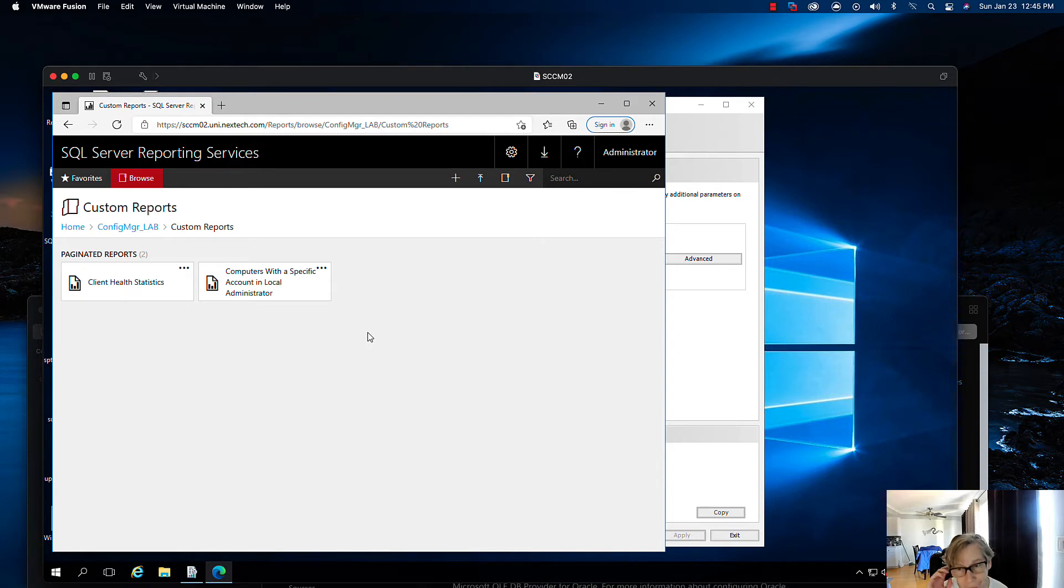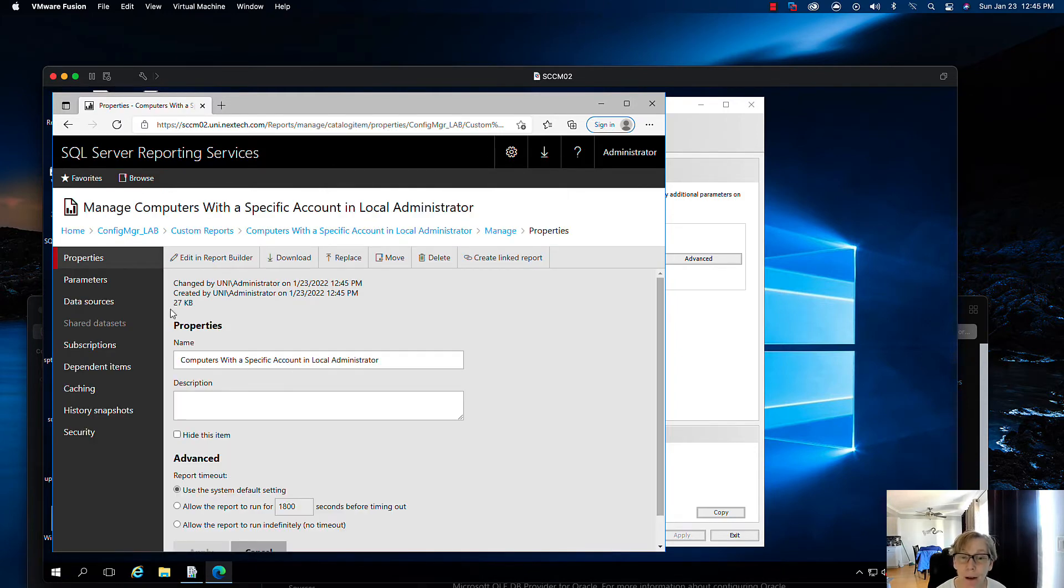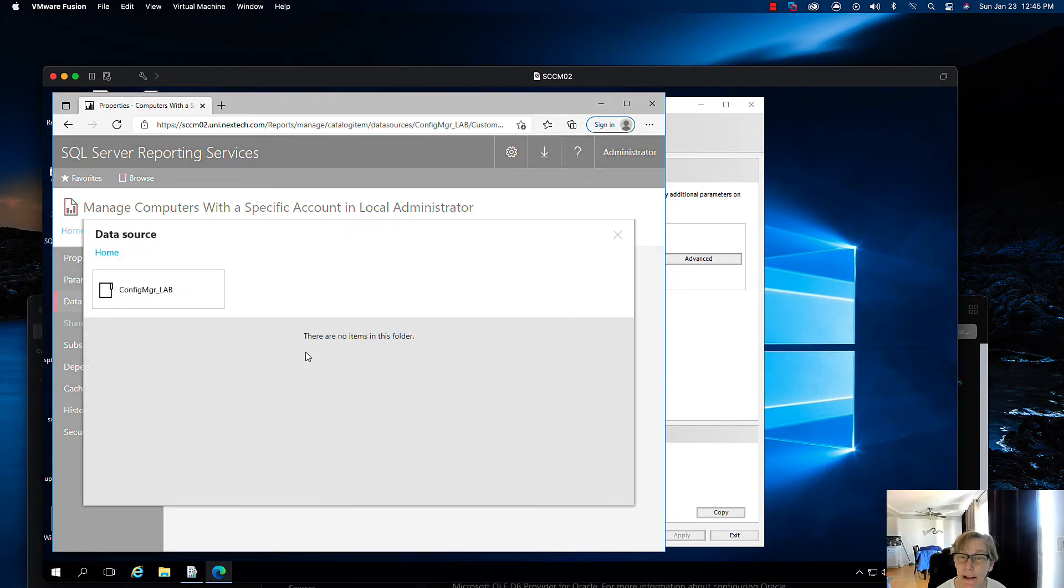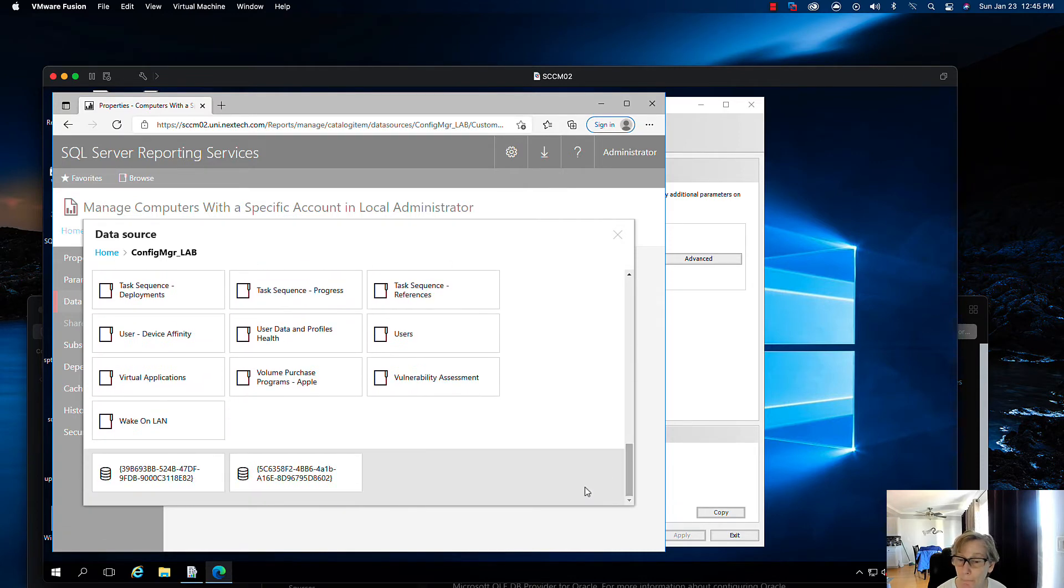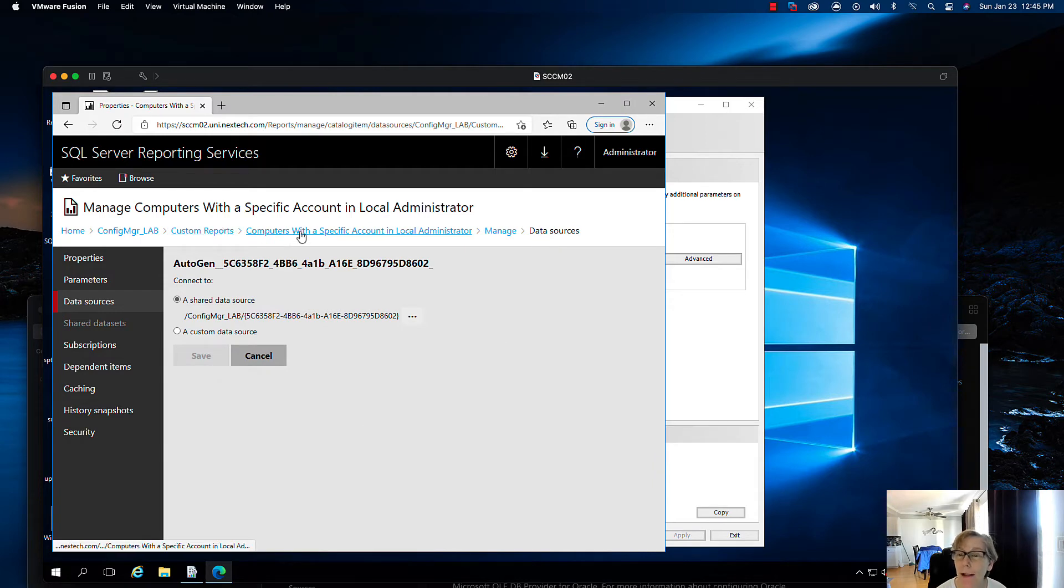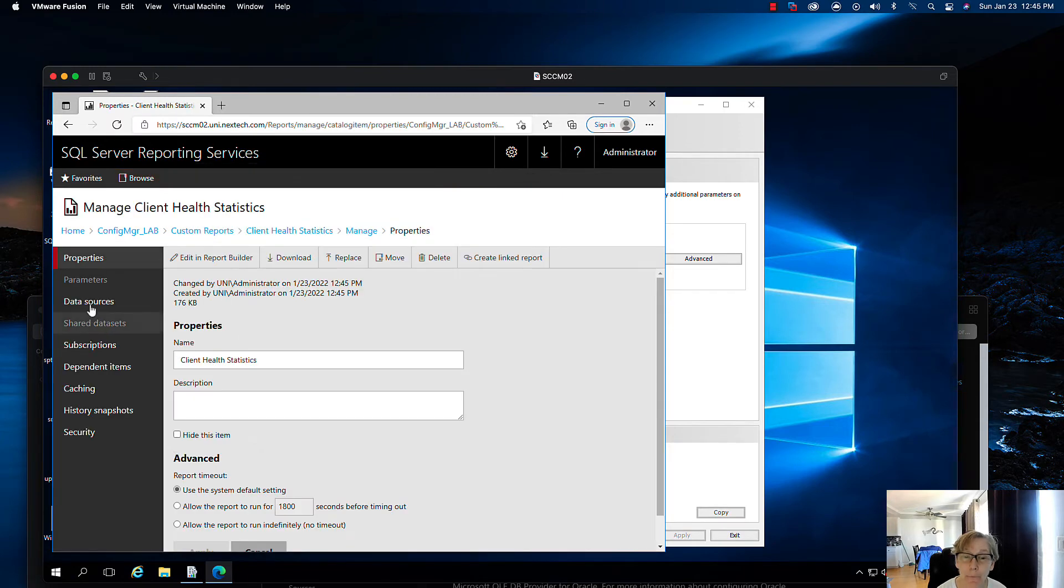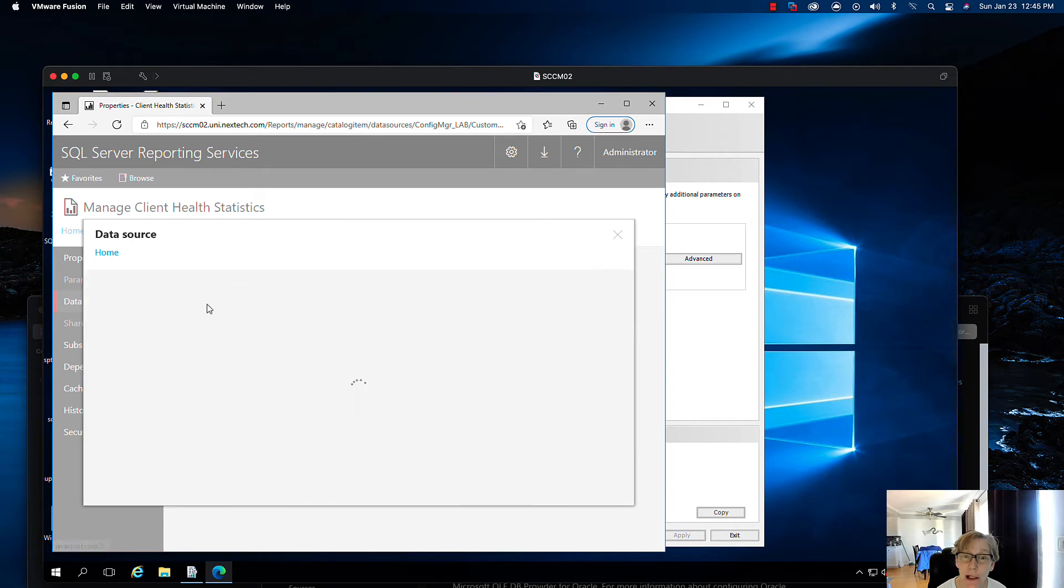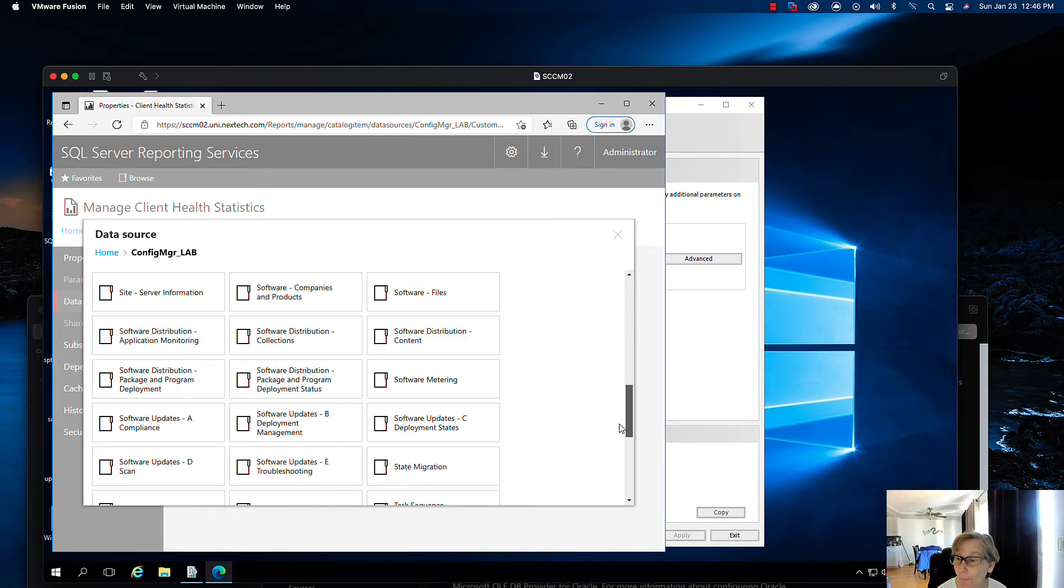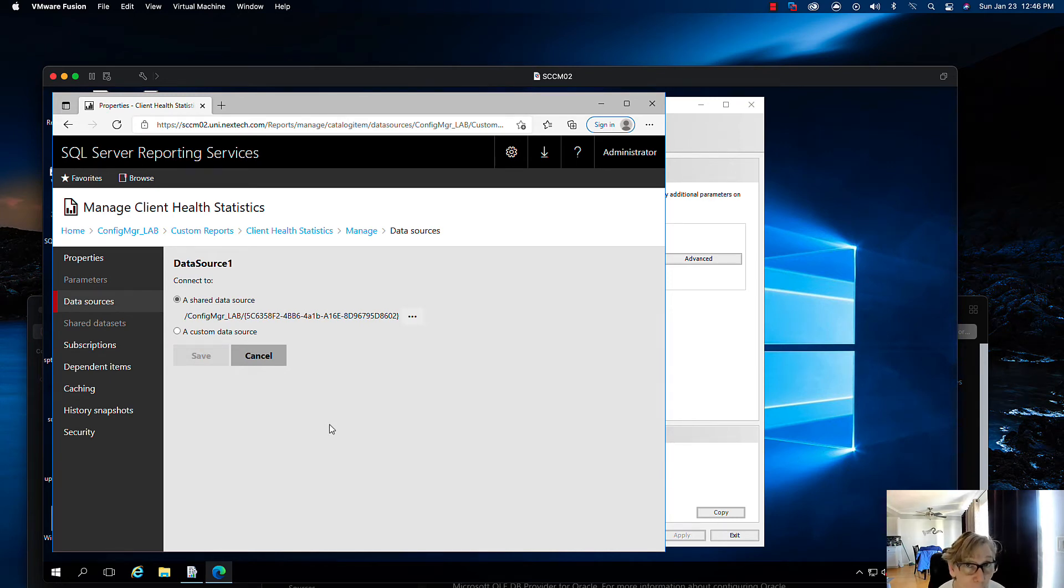Once I have them all uploaded, once I upload it, for example this one, I go to manage. I have to go to data sources, and I have to change the data source for this report so it'll run. I'll usually pick the second one, save, and then I go back to custom reports. I'll do the same thing on this one, manage, data source, change it because the data source is now different because it's a new environment.